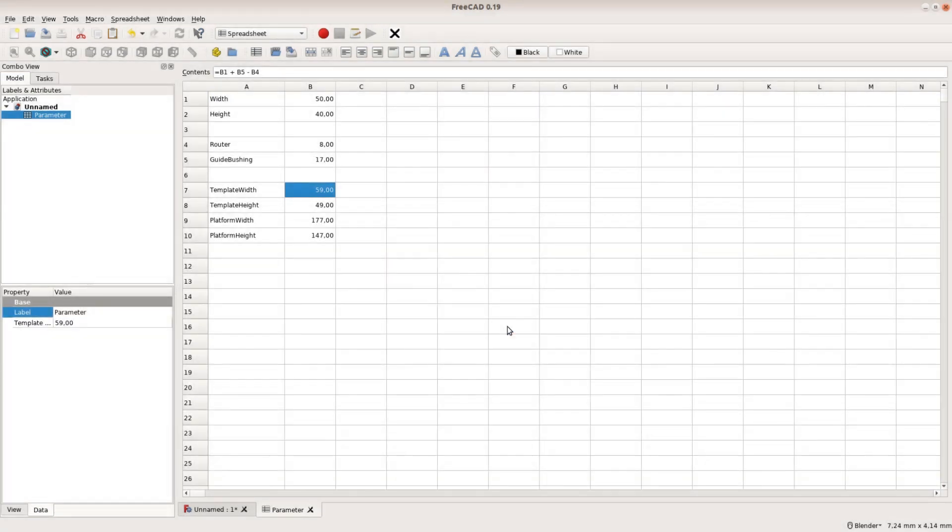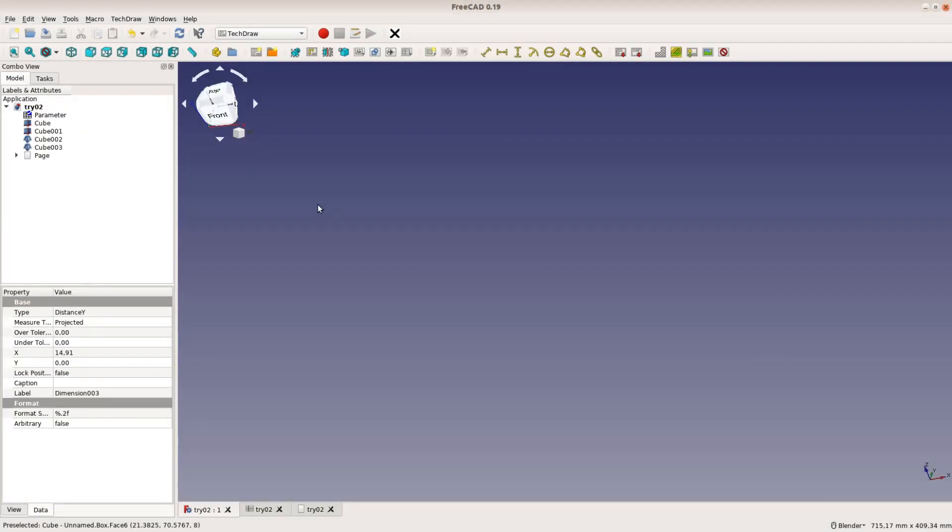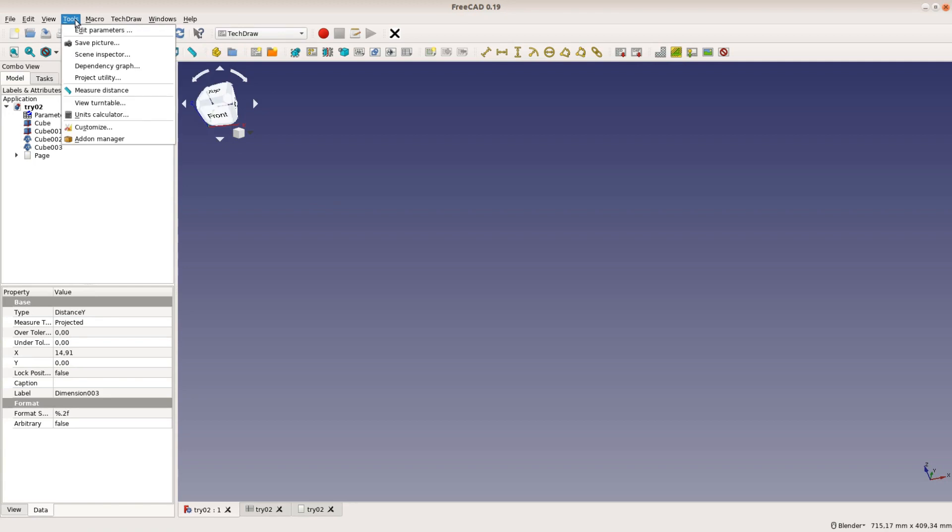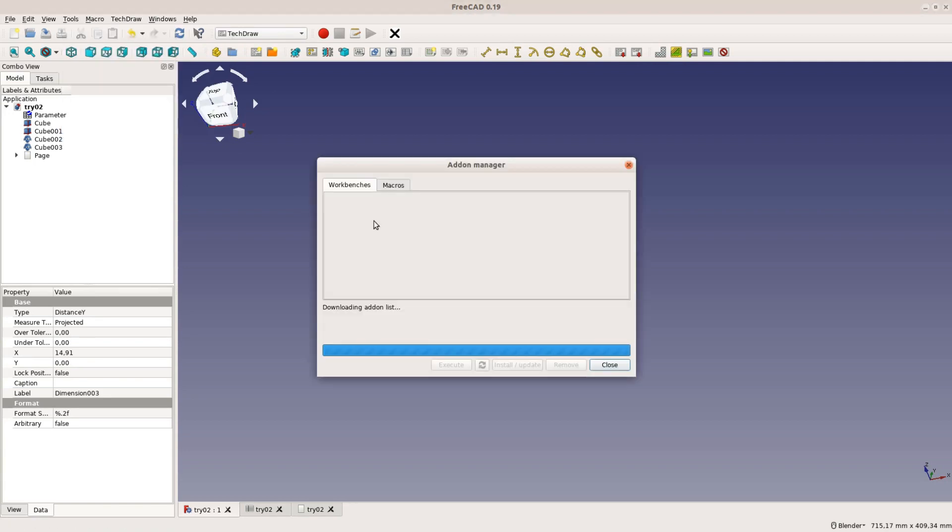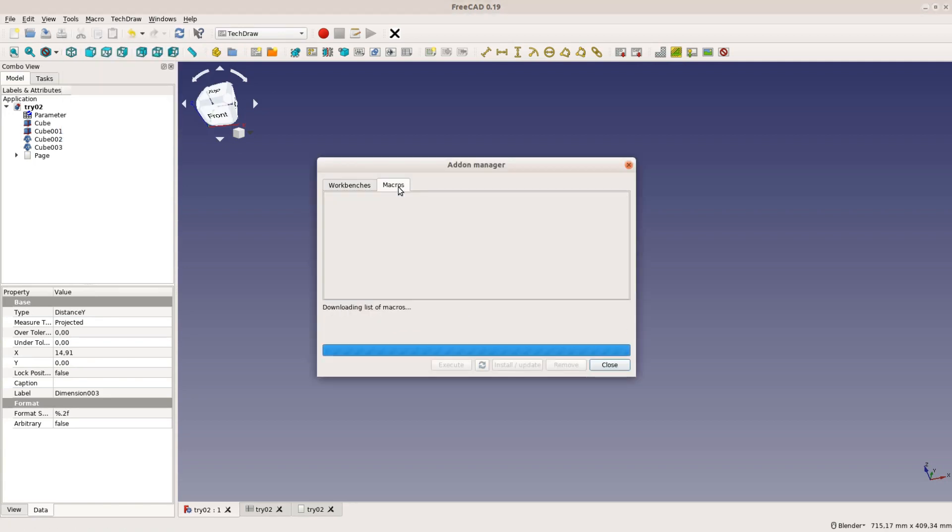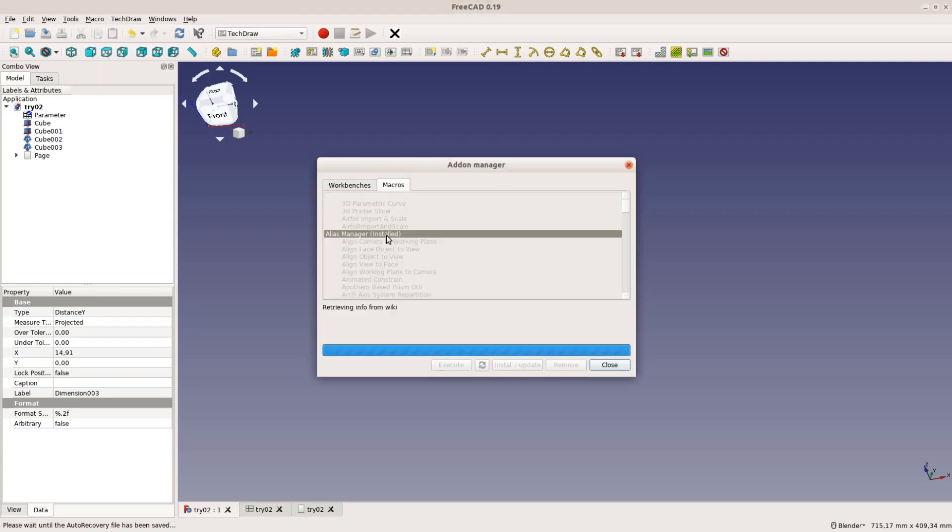There is a macro that makes things a lot easier. Go to Tools, Addon Manager, Macros, select the alias manager and click install.